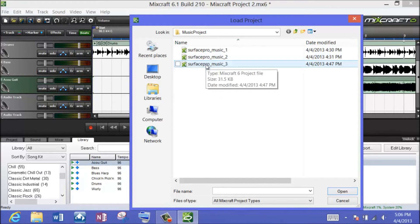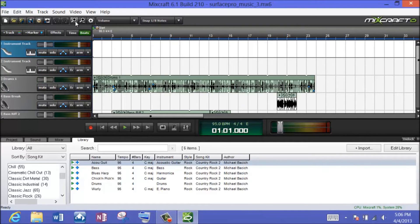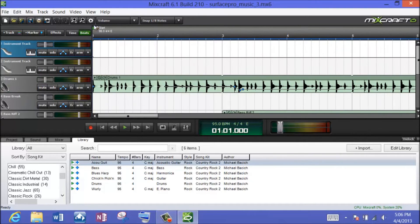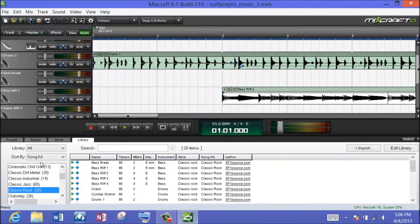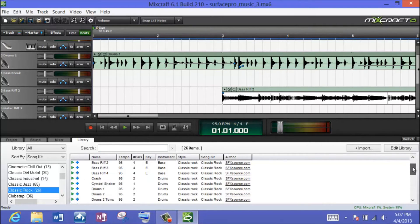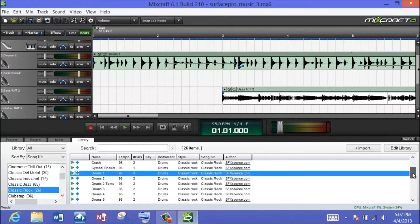Let me open up version three. Let me zoom in so we can see a little bit more, and go down to my classic rock choice. You can see the instruments change as I go from genre to genre. At the very beginning I have a drums one — here's what it sounds like alone. Then it plays for three measures and the bass riff two comes in. Let's find bass riff two in the library.